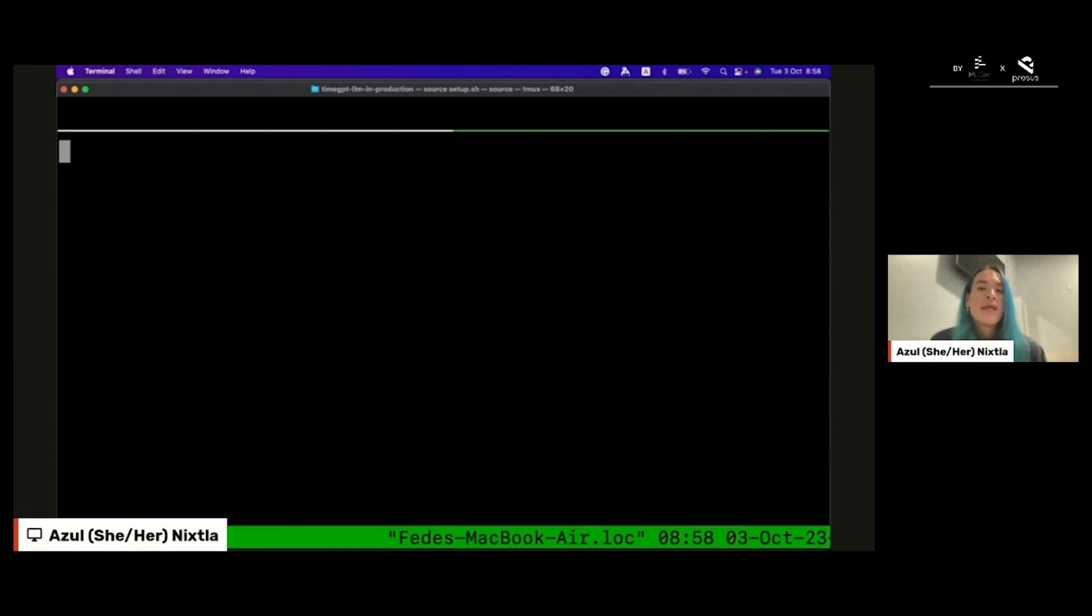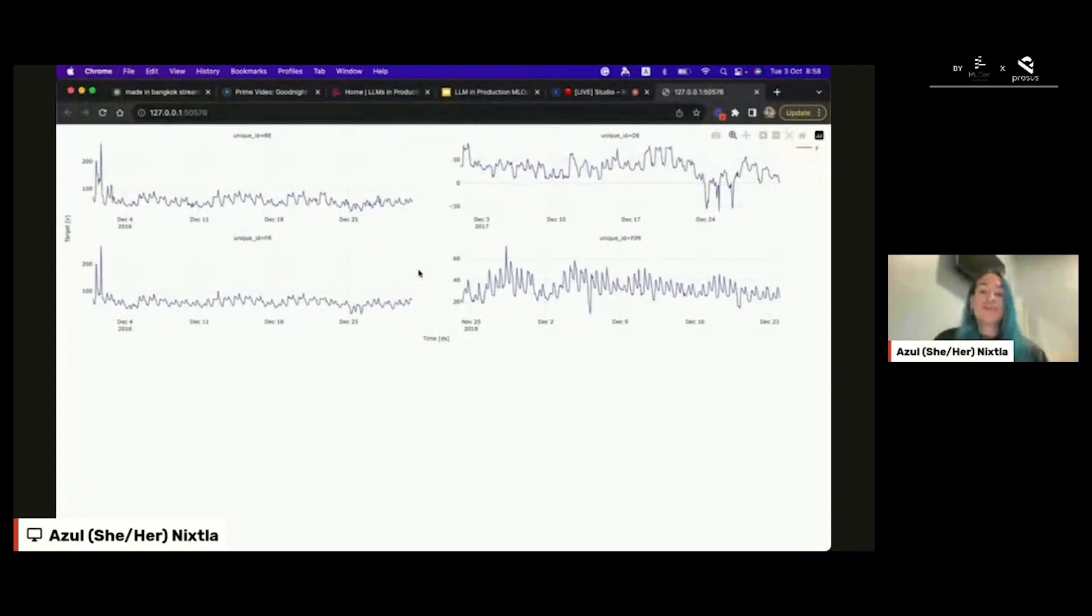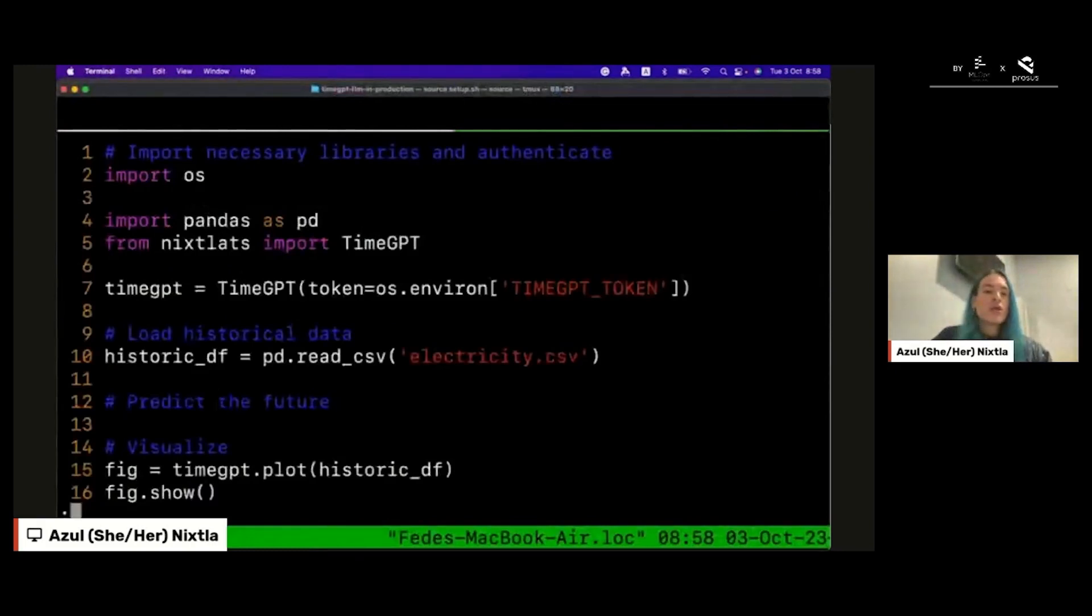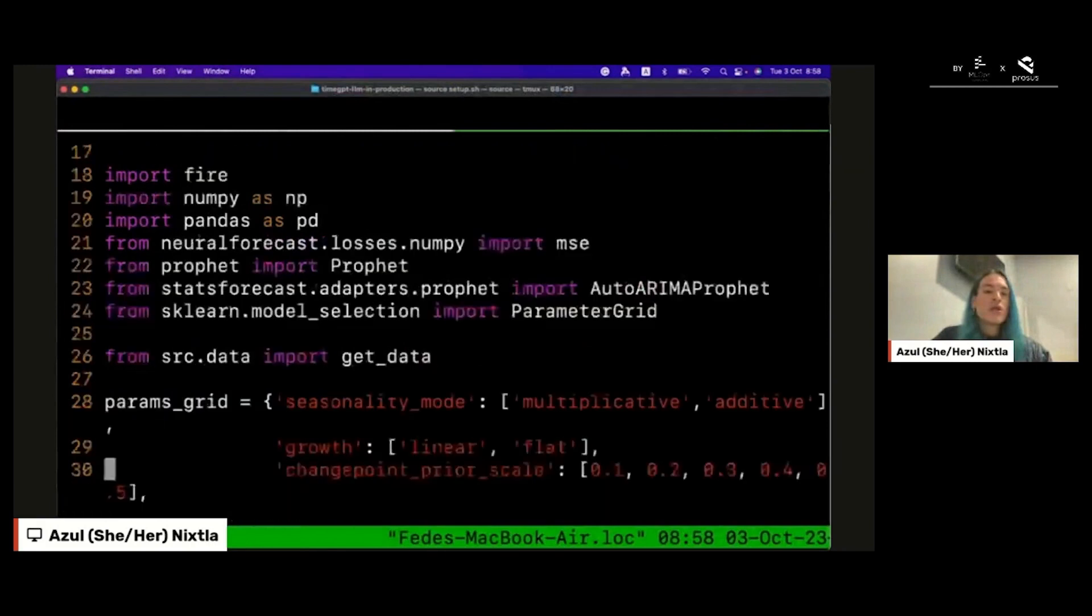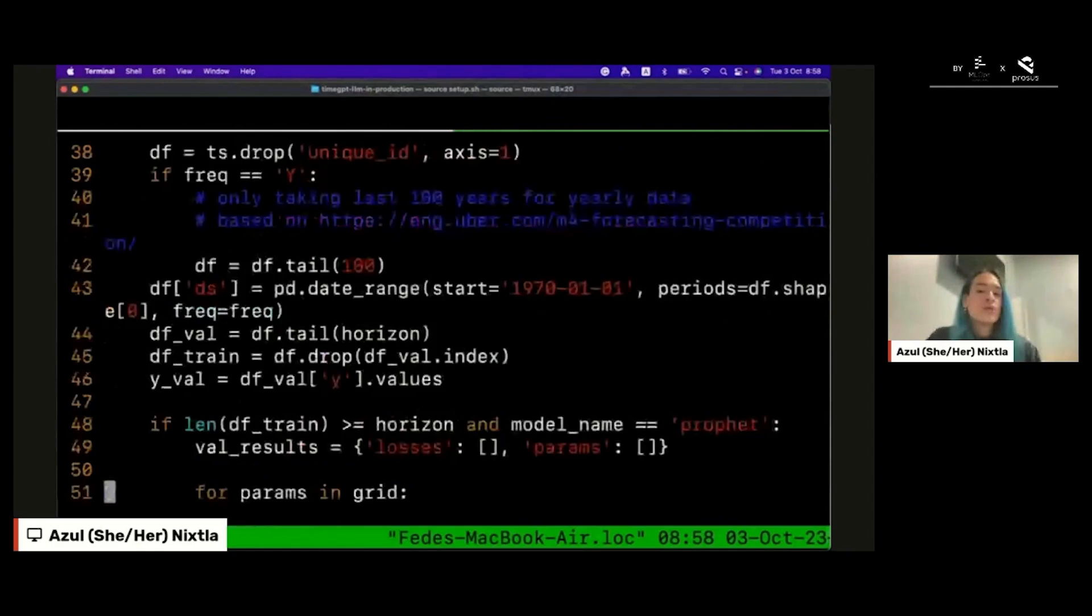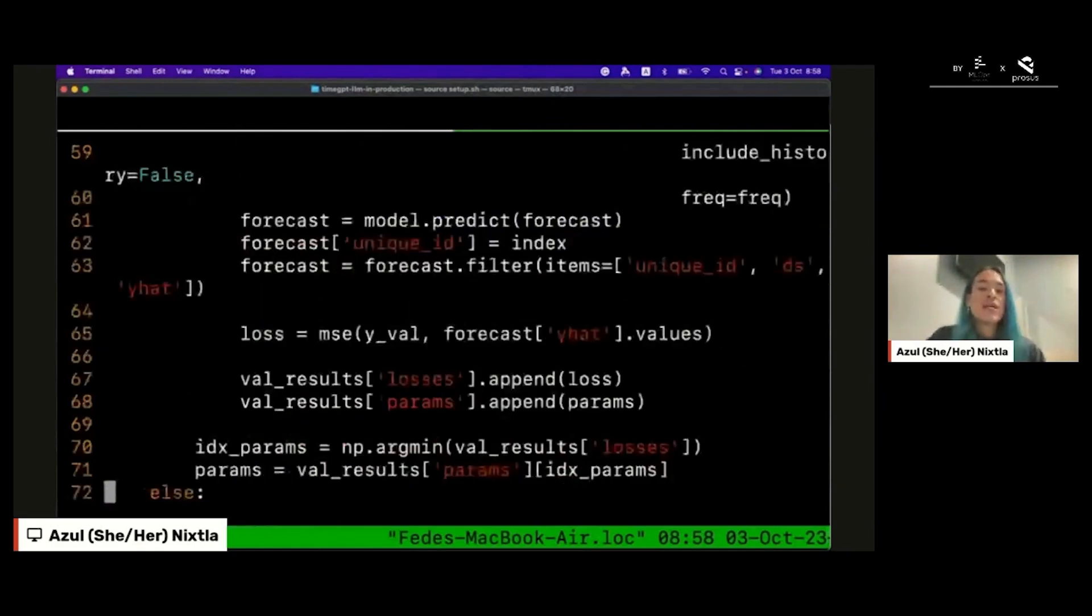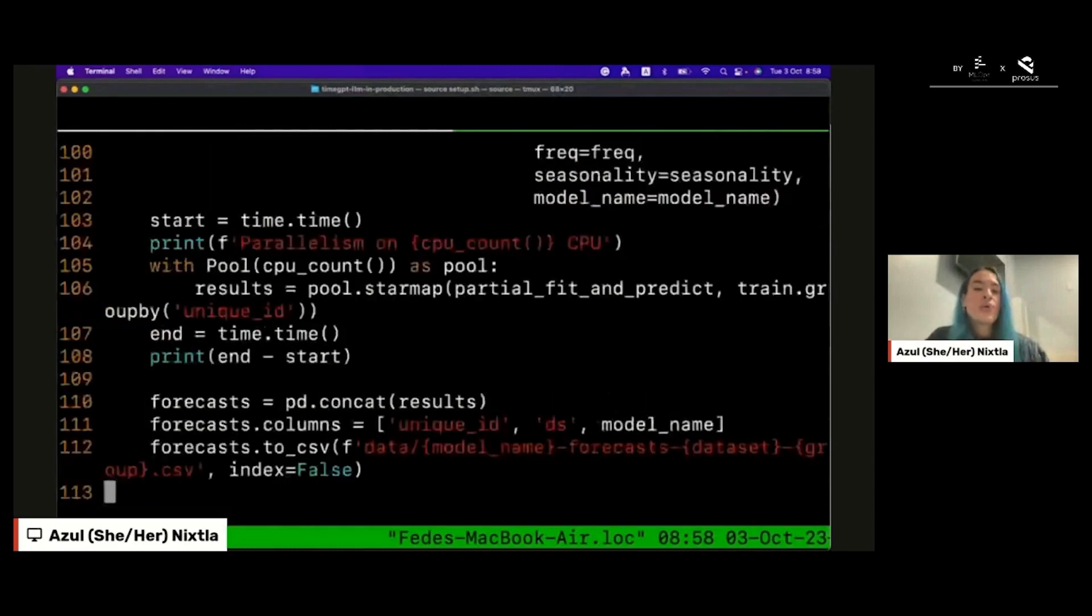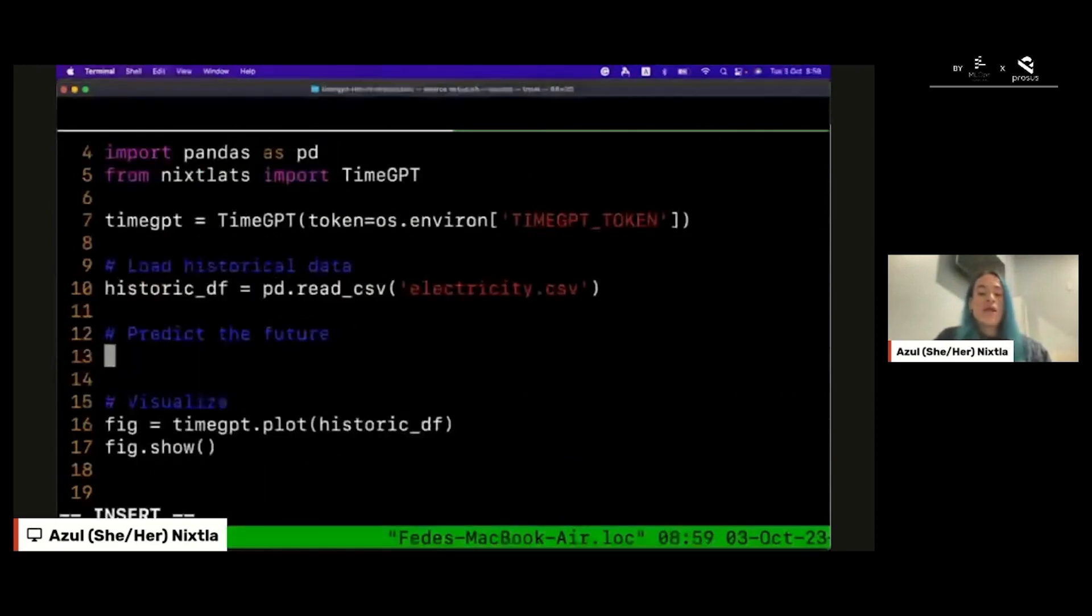Basically we can see that we have four different markets of four different regions in the world and we need to produce forecast for all those series. Before time GPT, you have to do a lot of things: you have to do hyperparameter selection, model selection, and you have to do this coding in parallel, so it requires a lot of effort. But thanks to time GPT, you can do that—you can create forecast using just one method of the time GPT class.